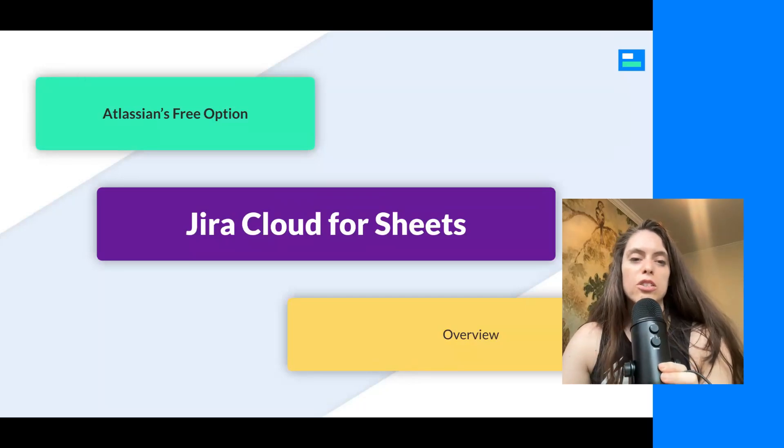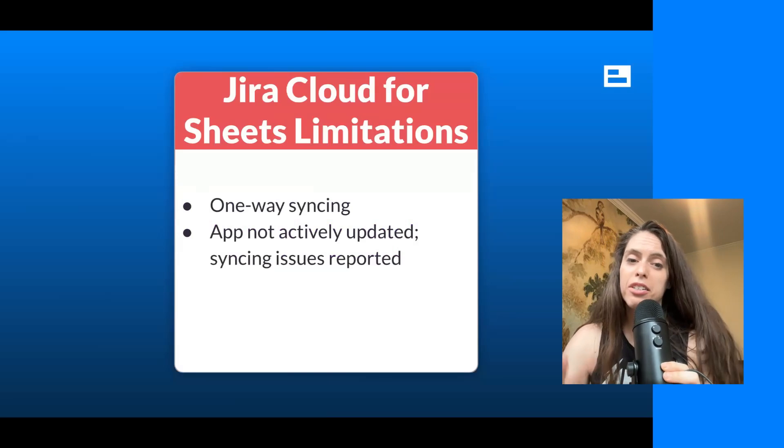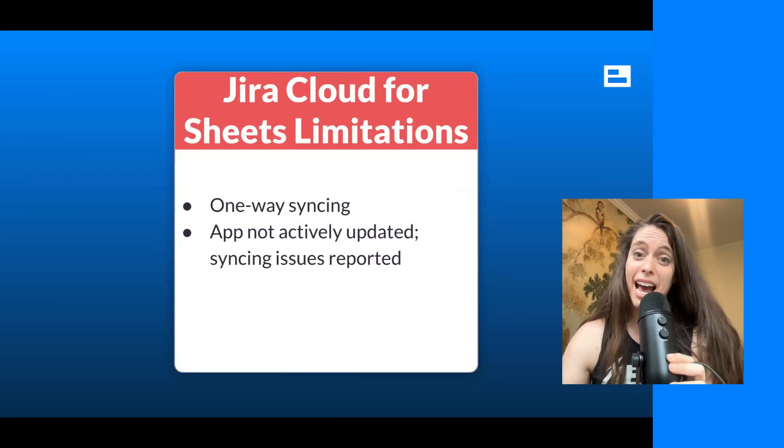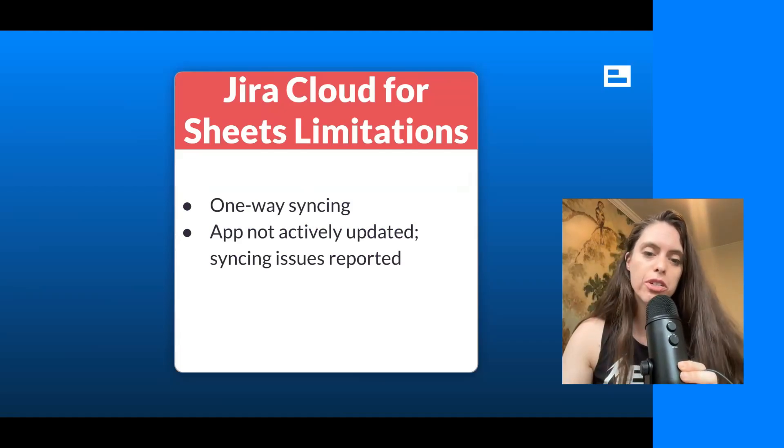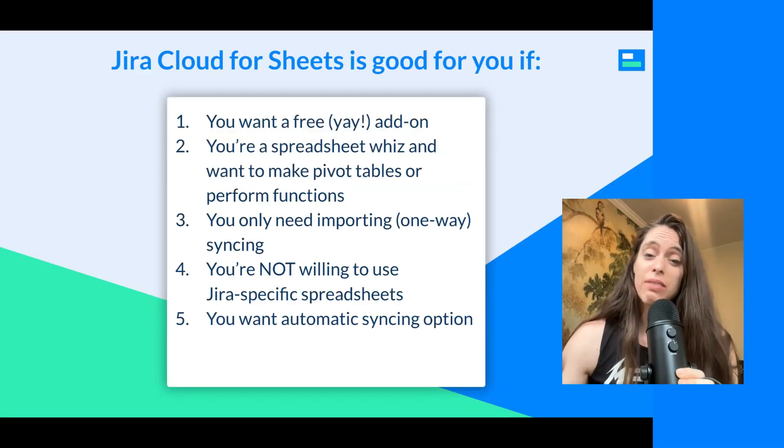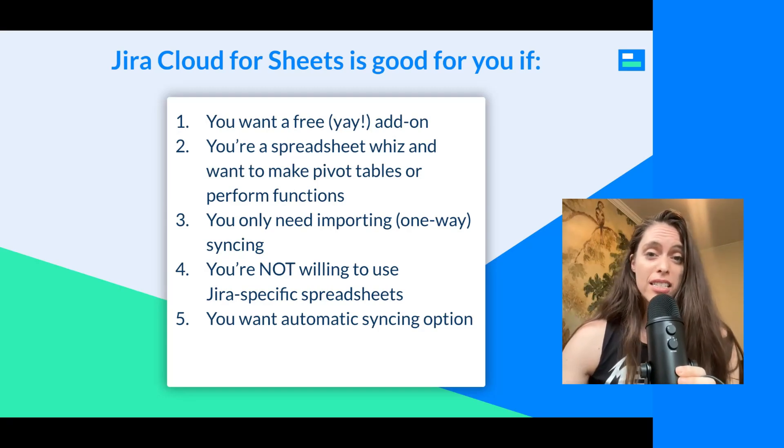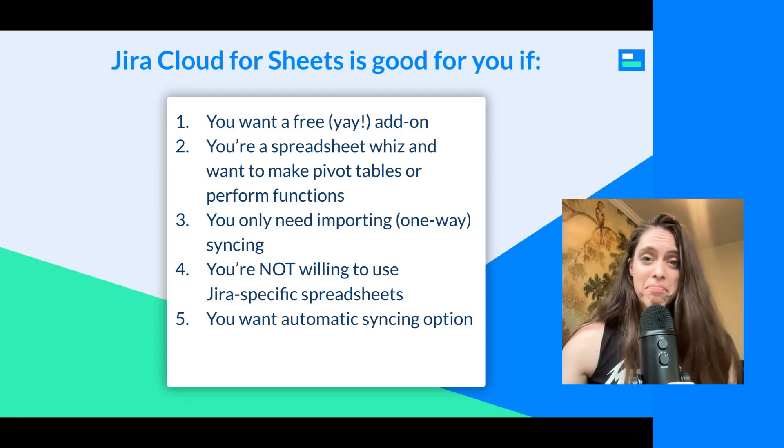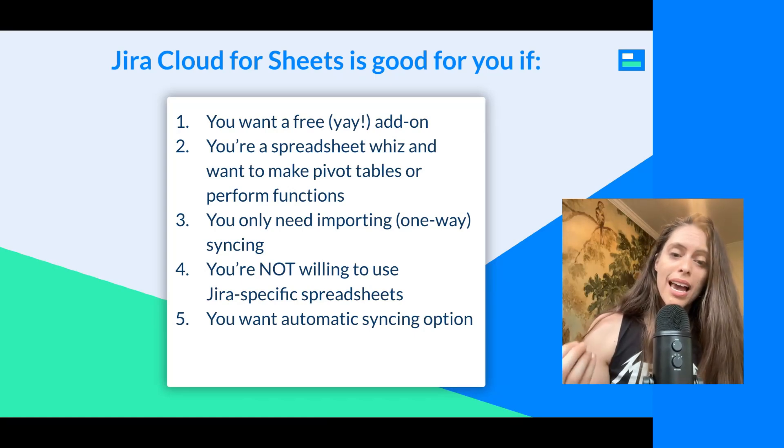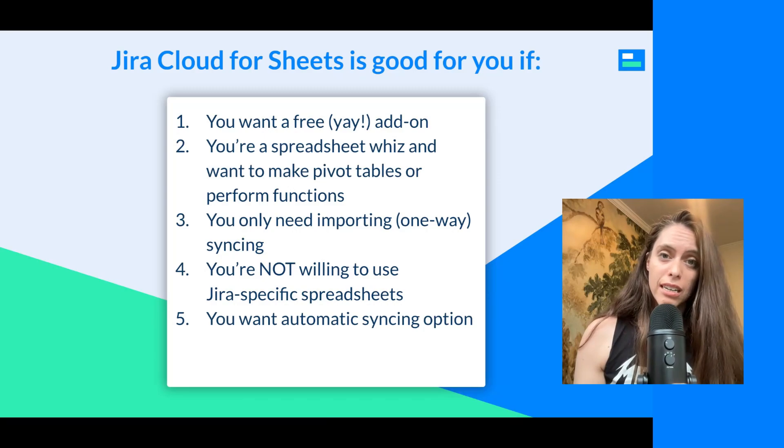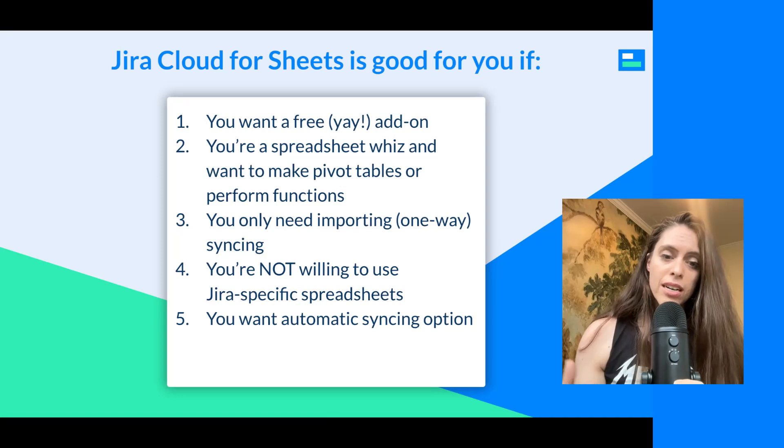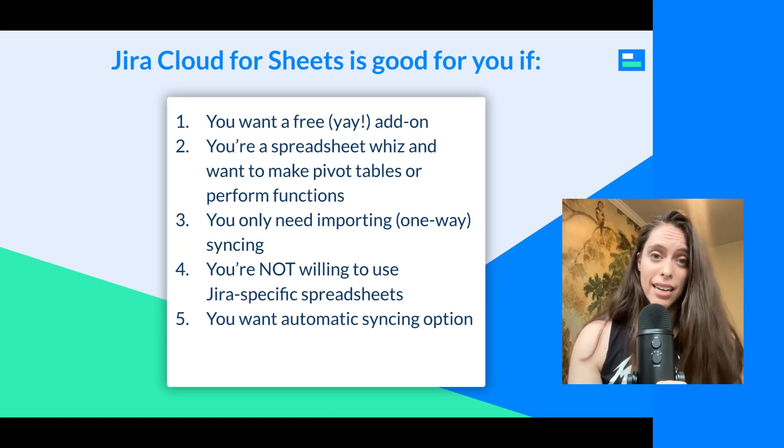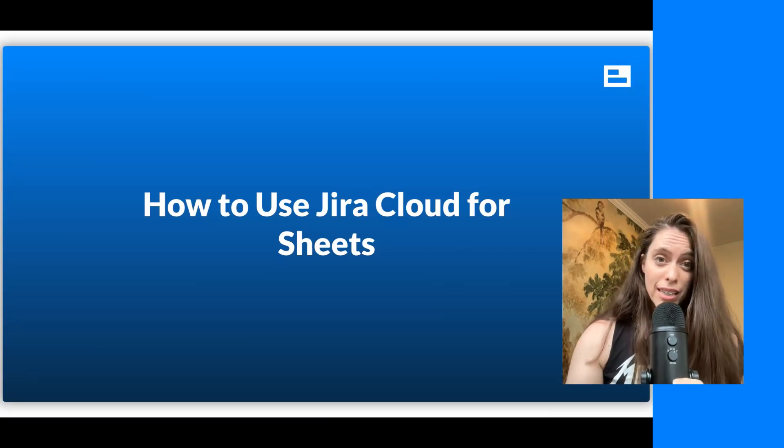So let's go into Atlassian's free option, the Jira Cloud for Sheets. As a reminder, there are the limitations of one-way syncing. The app is not actively updated by Atlassian, so you might encounter some syncing issues. But it is really good if you want a free add-on. If you're a spreadsheet whiz and you want to make pivot tables, if you really only need one-way importing, then this might be a great option for you. And also, if you're not willing to use Jira-specific spreadsheets like Visor, you don't want to leave Google Sheets, this is probably your option. And also, if you want an automatic syncing option.